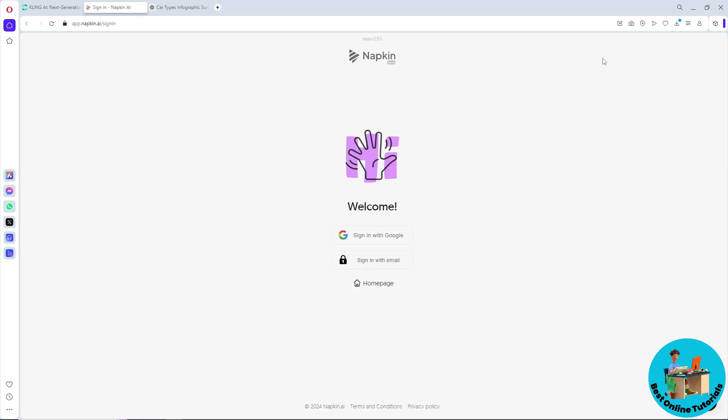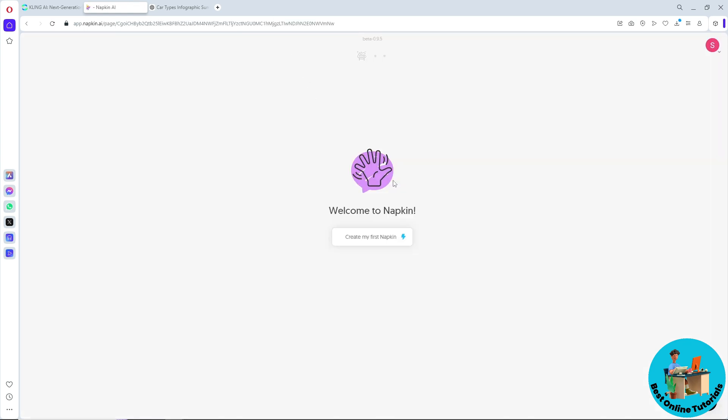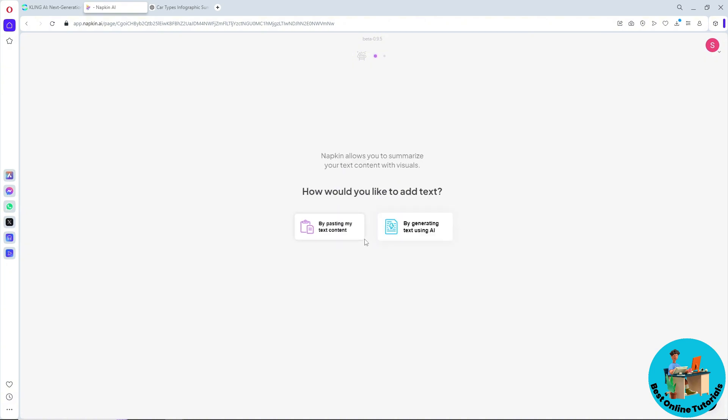Simply sign into an account. I'm going to go for my Google and continue with my Google account. Once you are signed in, click on create my first napkin.